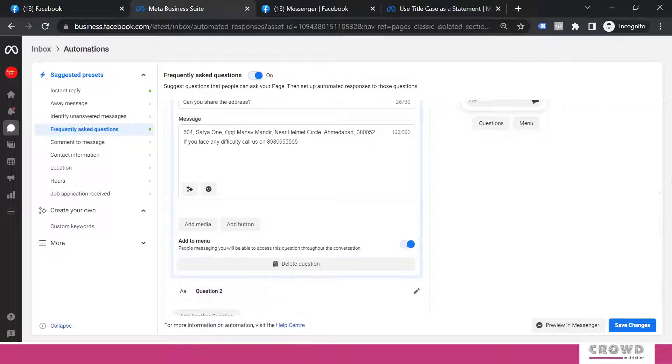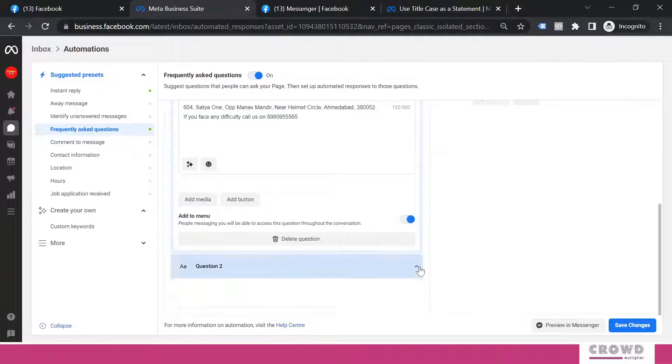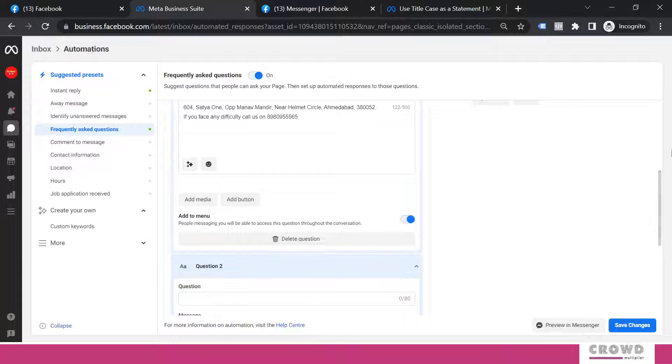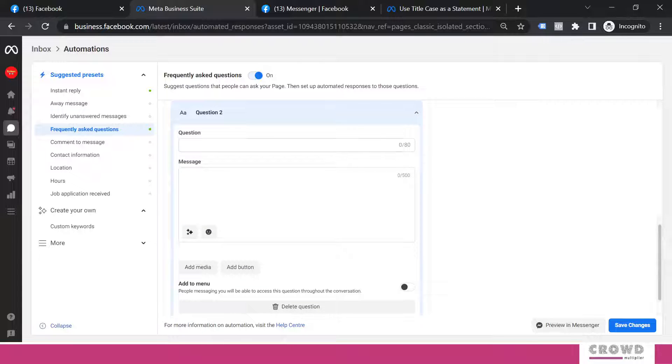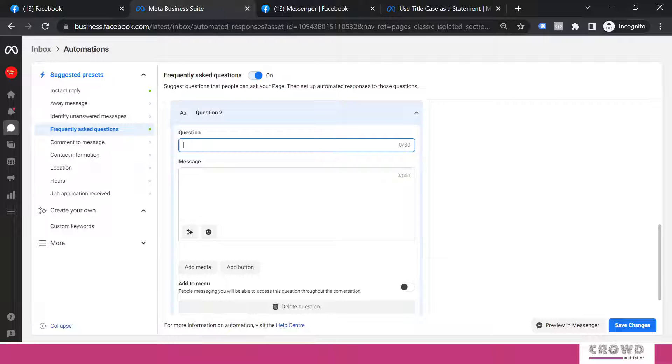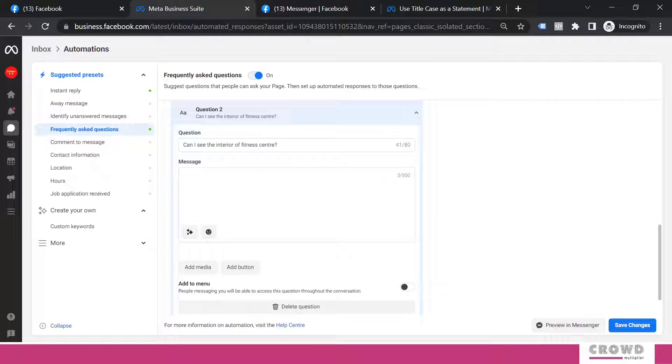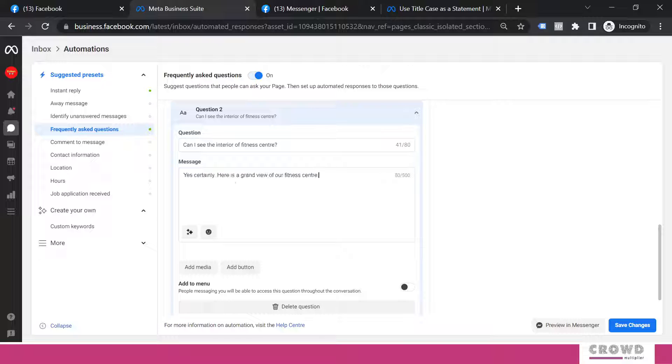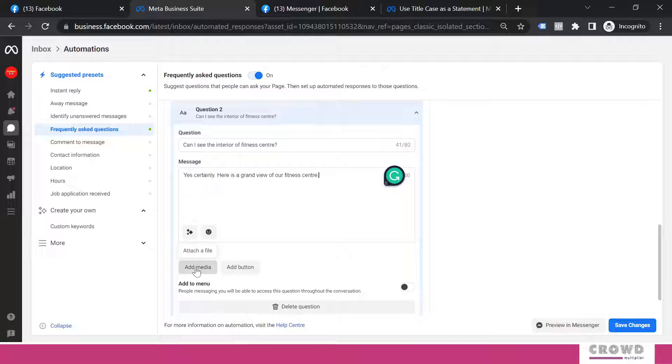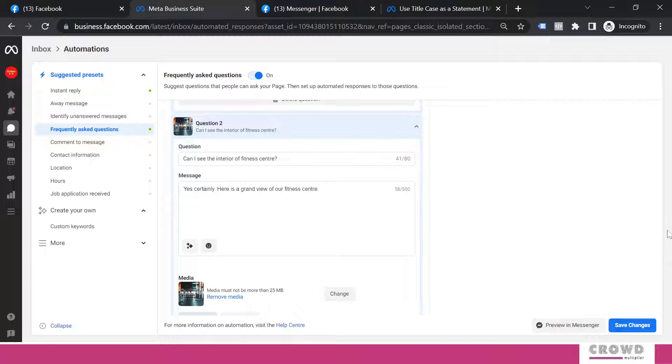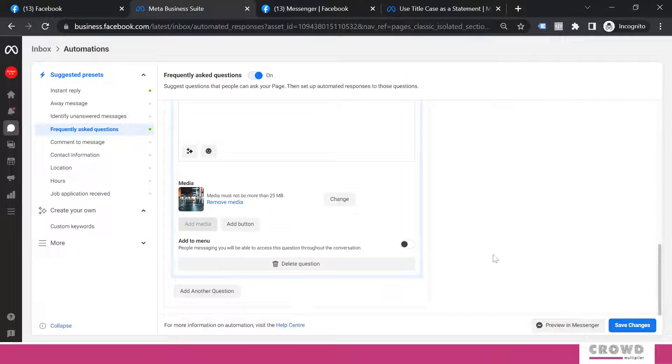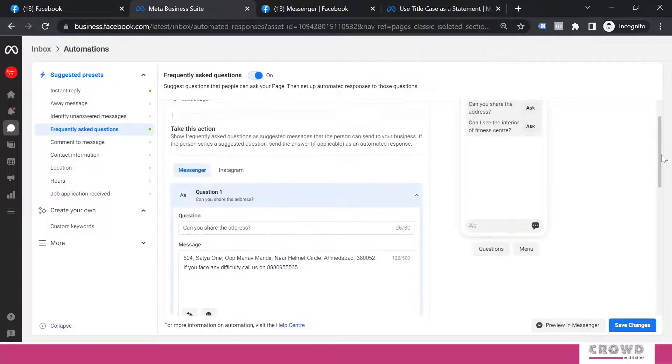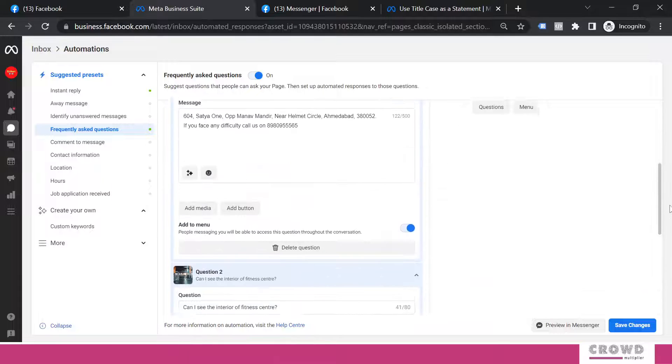Now let's add second question. Some people can have a question related to how your fitness center looks. So I would be saying: Can I see the interior of fitness center? In this question's reply I would be writing a text: Yes, certainly, here is a grand view of our fitness center. That means I have to add a medium. So from my computer I have selected one image which overall defines interior of my fitness center. Again I will click add to menu. My second question will appear over here.